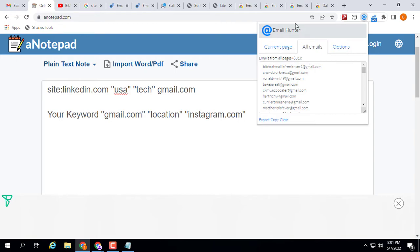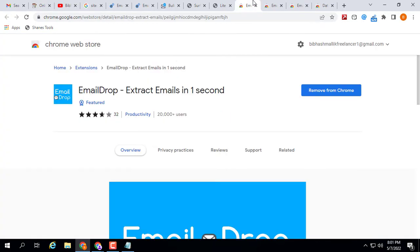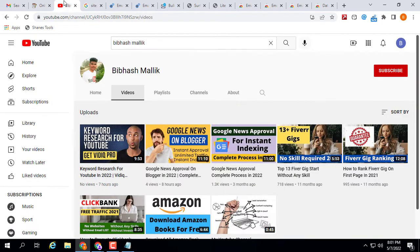I will give all the required extensions and links in the video description. Please do subscribe to my YouTube channel — I upload two to three very useful videos daily. Thanks for watching.